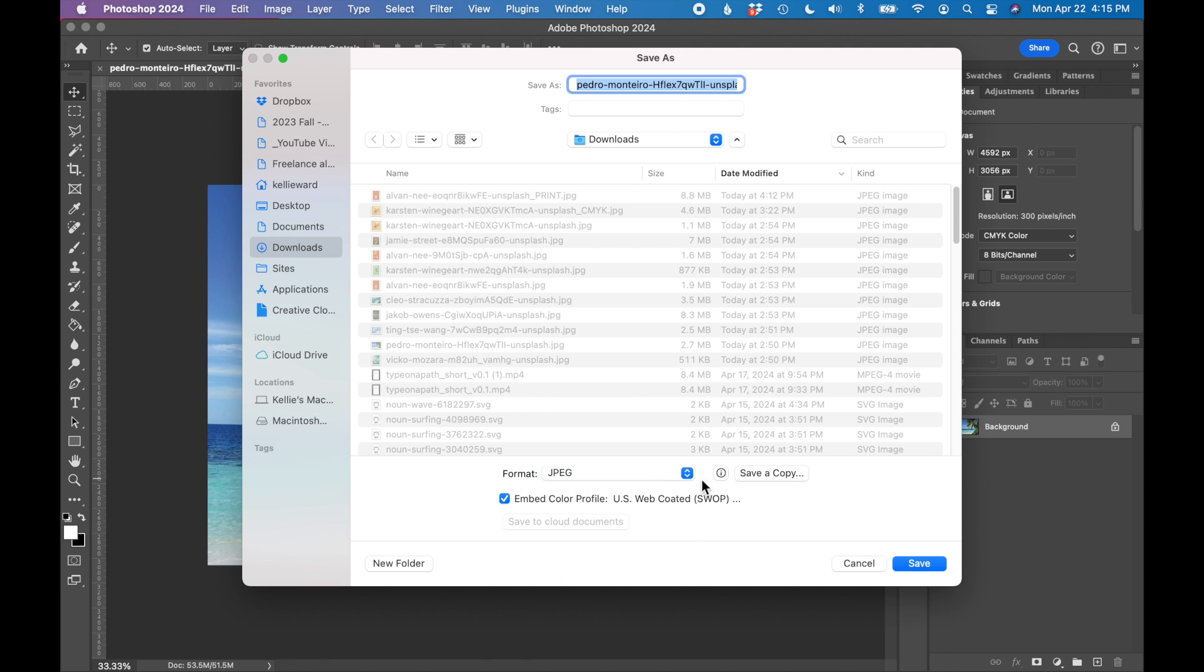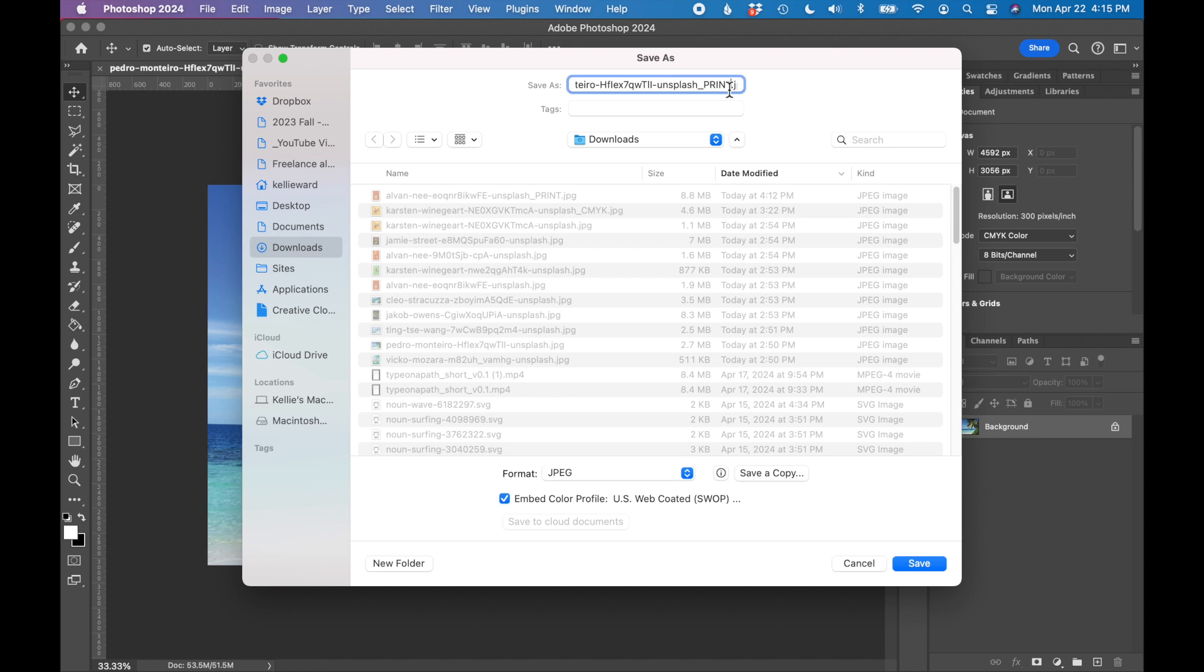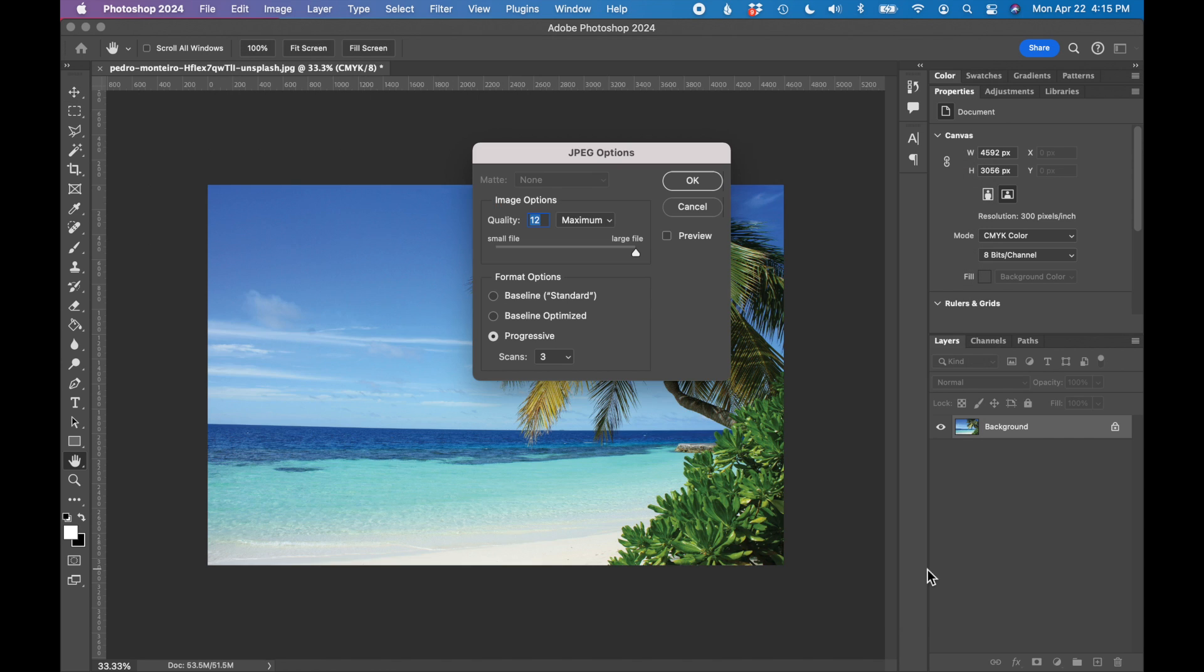If you don't see JPEG, click save a copy and you should see JPEG as an option. I like to rename my file to indicate that this is ready for print by just putting print at the end of the file name and click save.